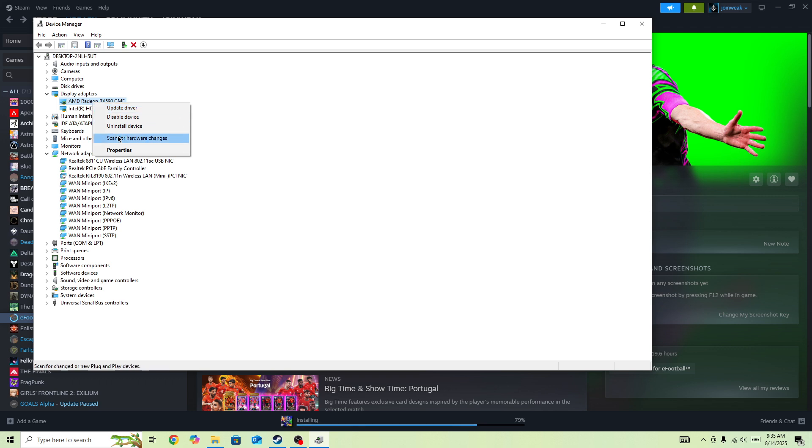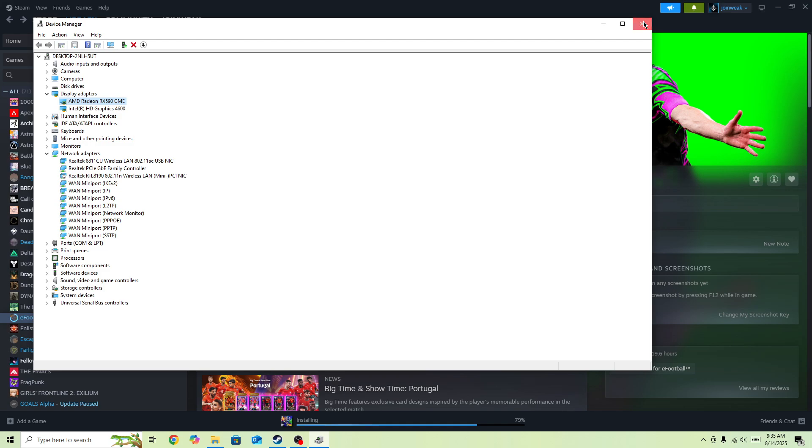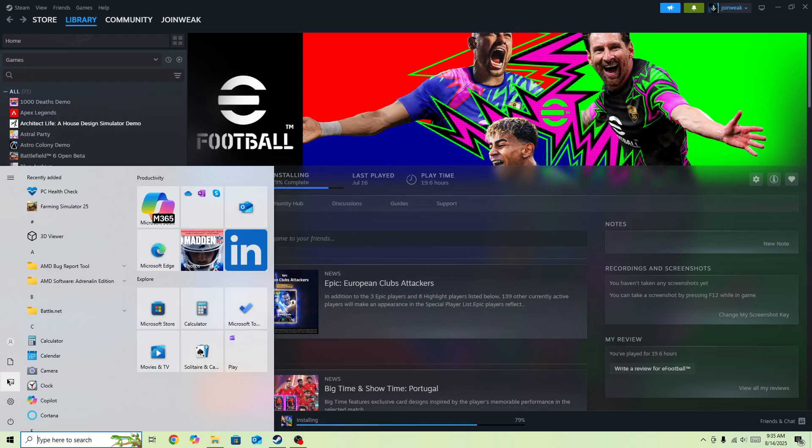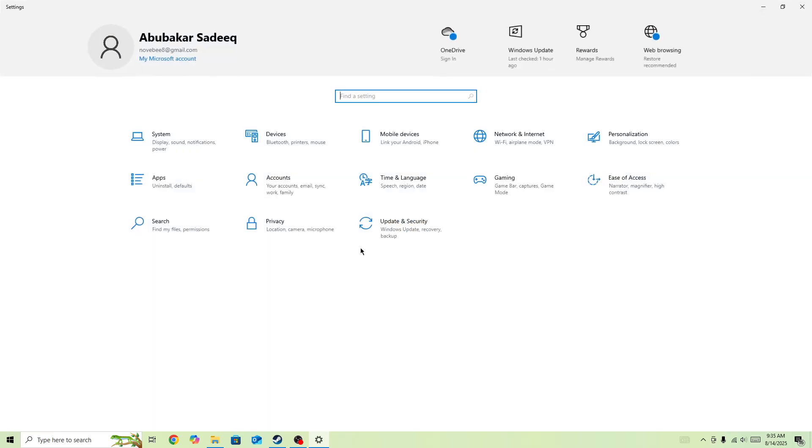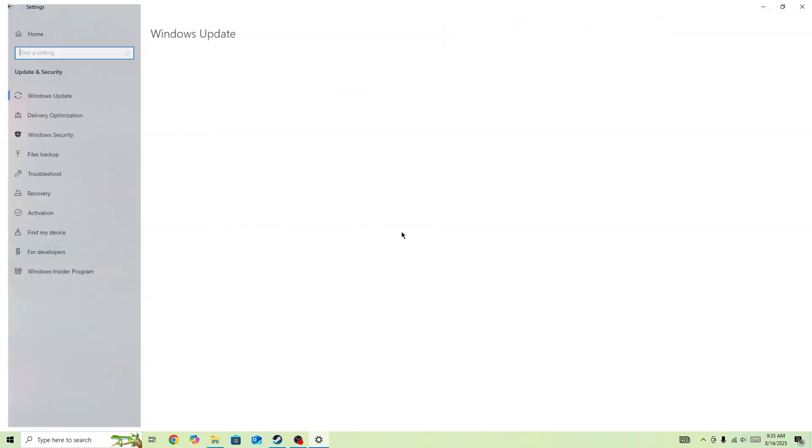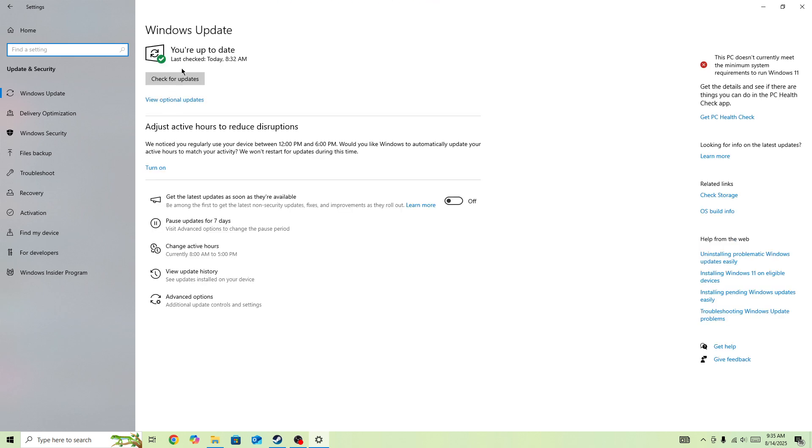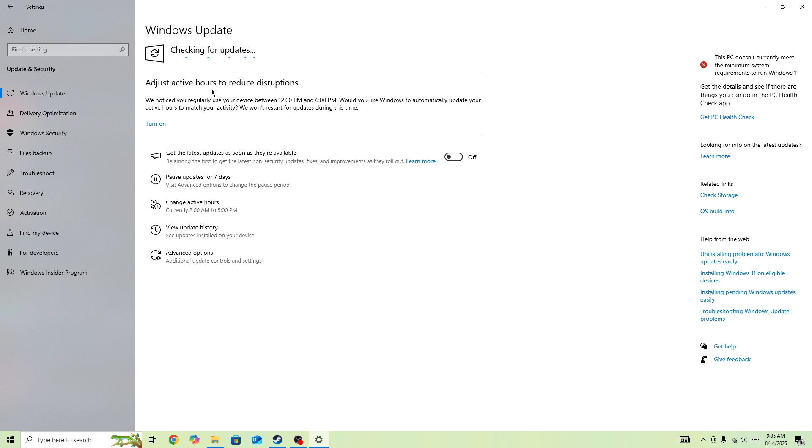You also need to update your operating system. Click on the Windows icon, go to Settings, select Update and Security. Here you'll be able to find out if there is any pending update available for your operating system. Press Check for Updates and install that update on your device.